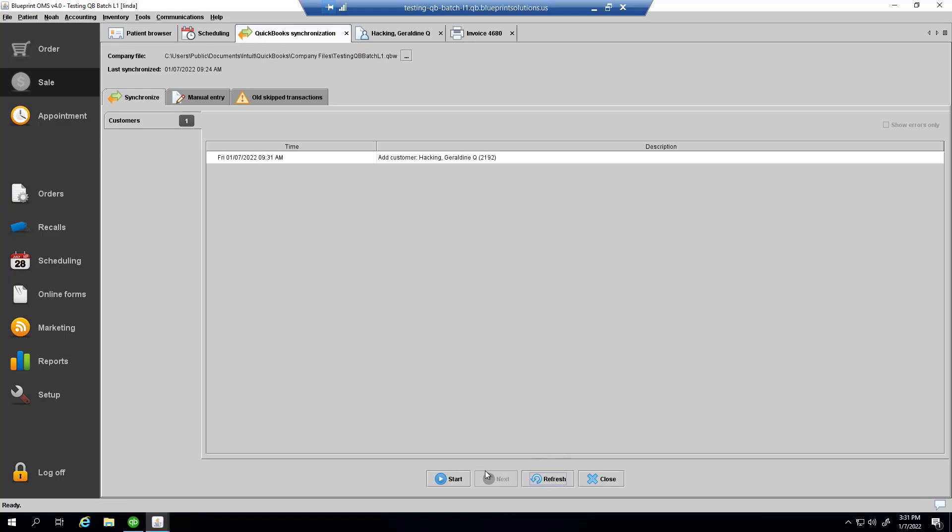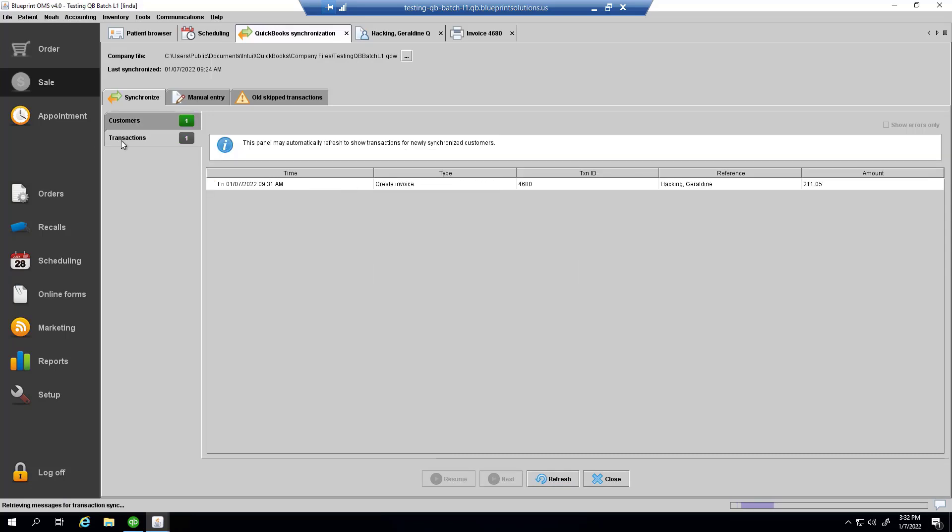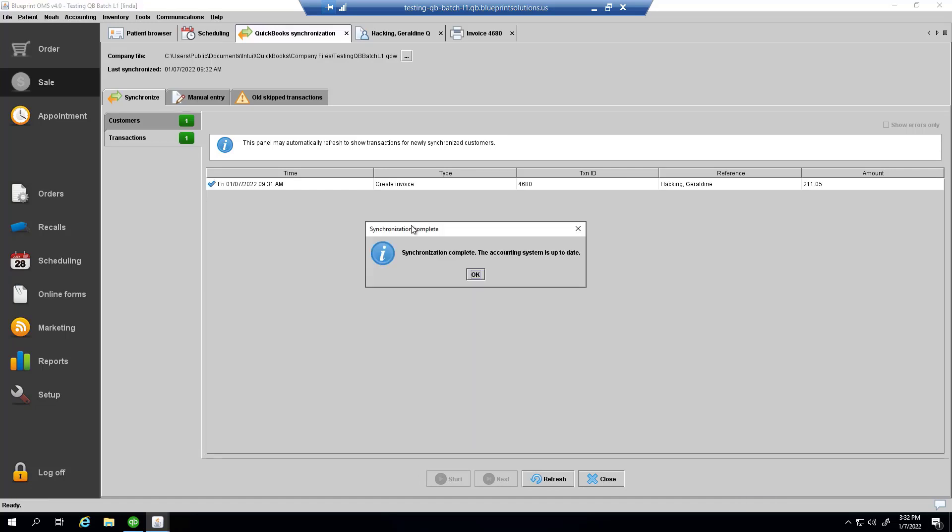The invoice isn't visible here yet because the customer hasn't been synchronized. But once the customer is synchronized, you will see that there is an invoice for this customer that will also need synchronizing. Now it's visible in the transactions tab.